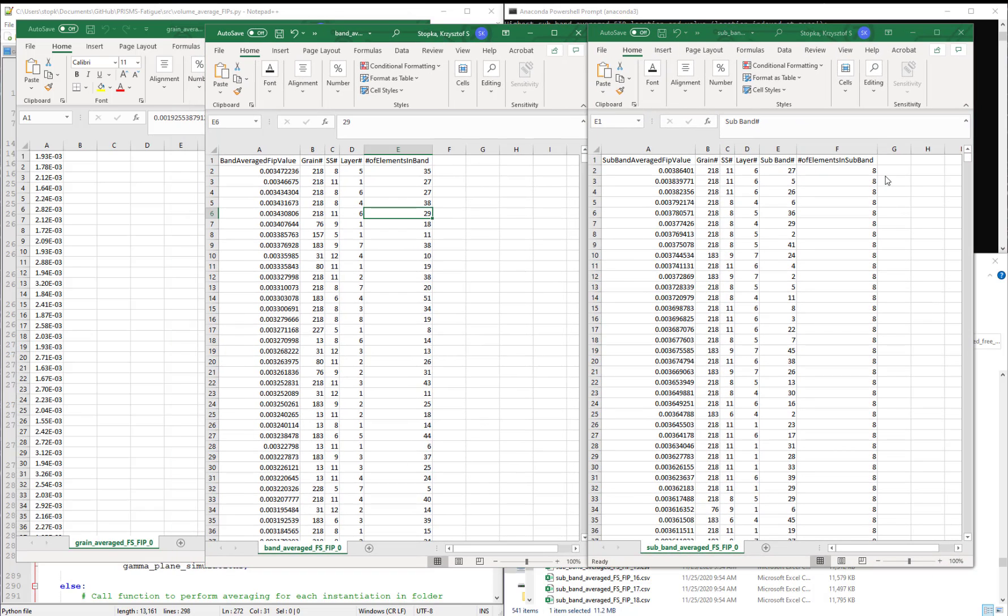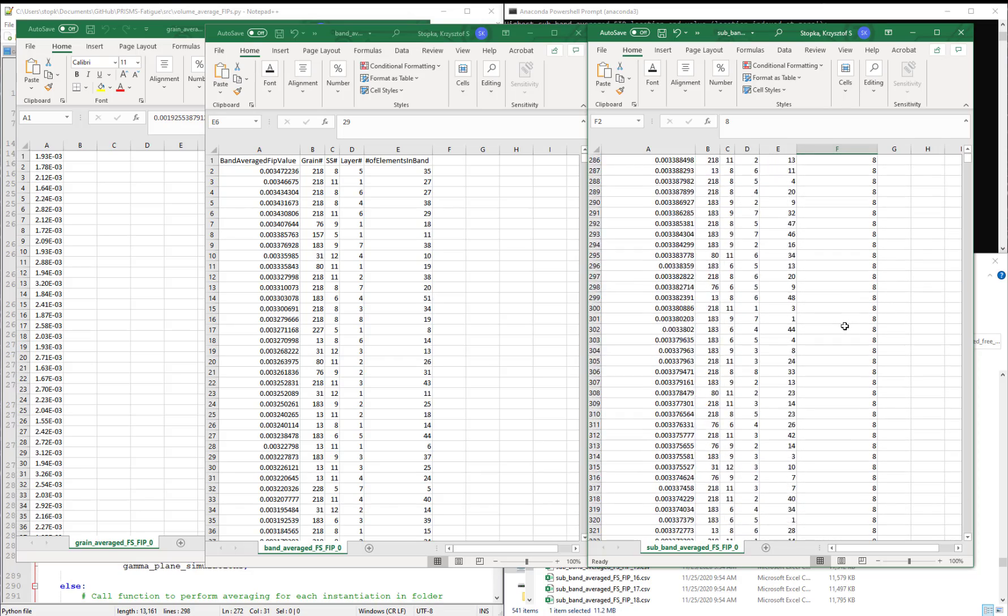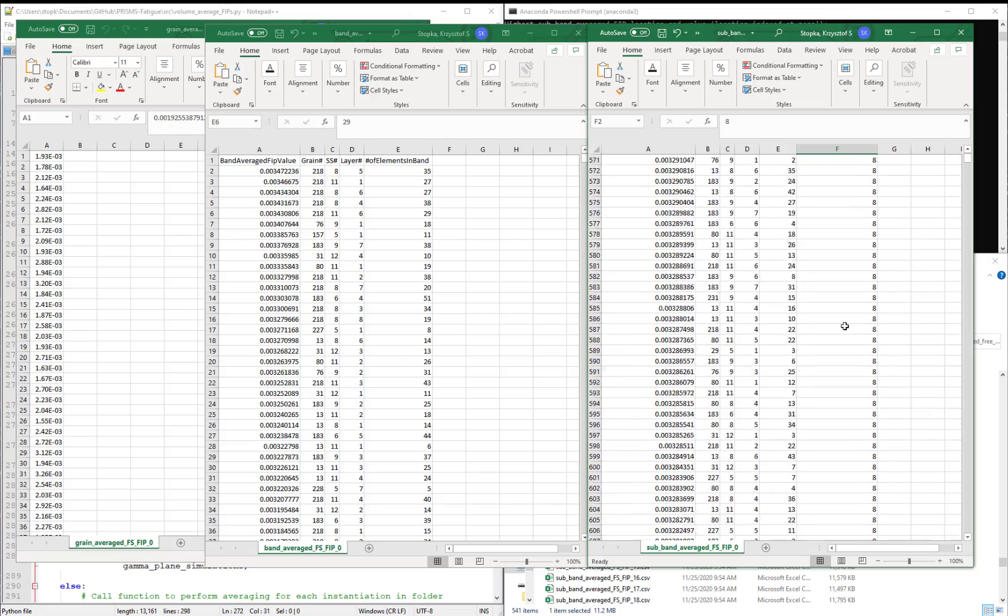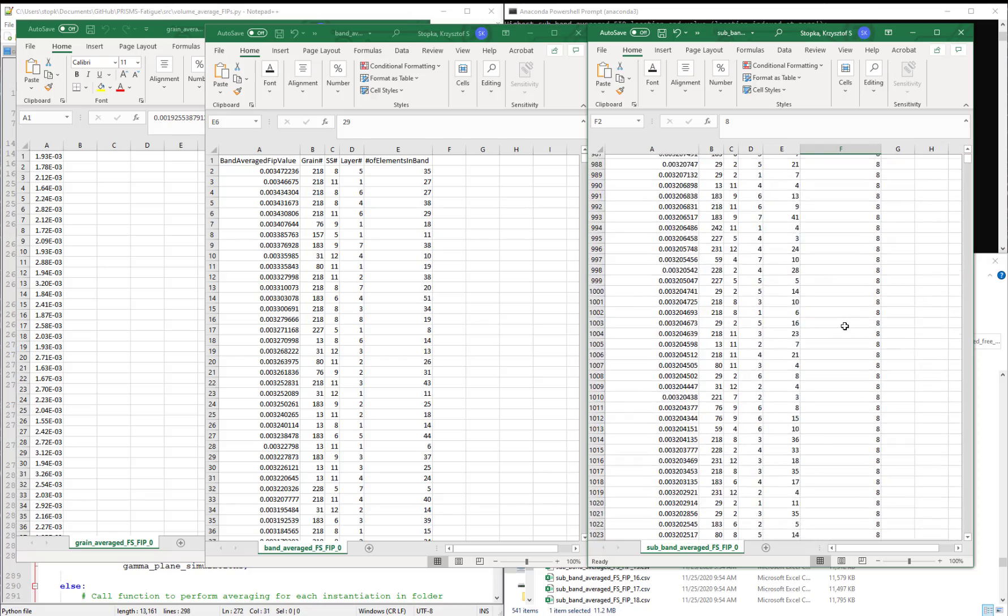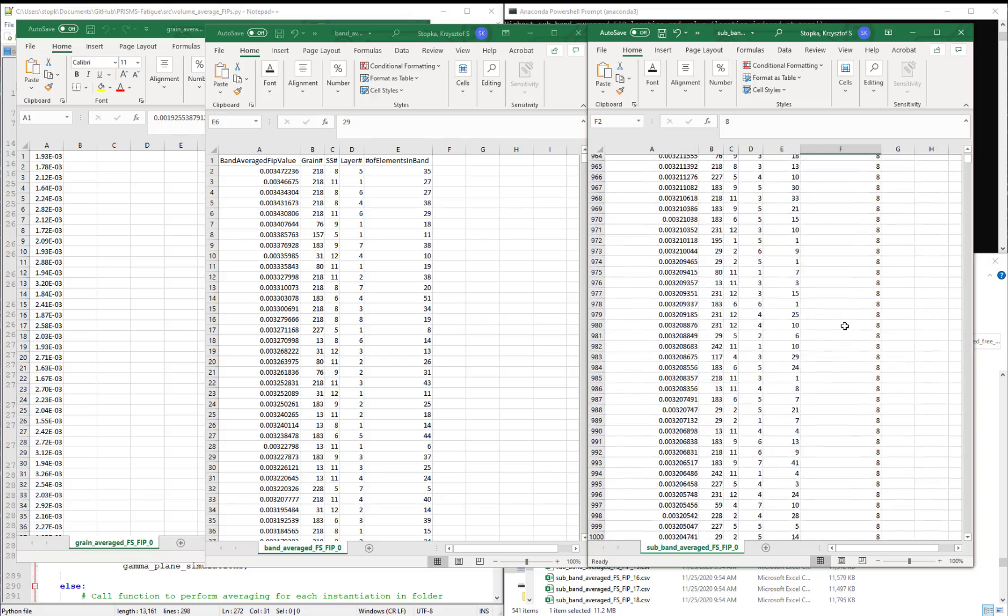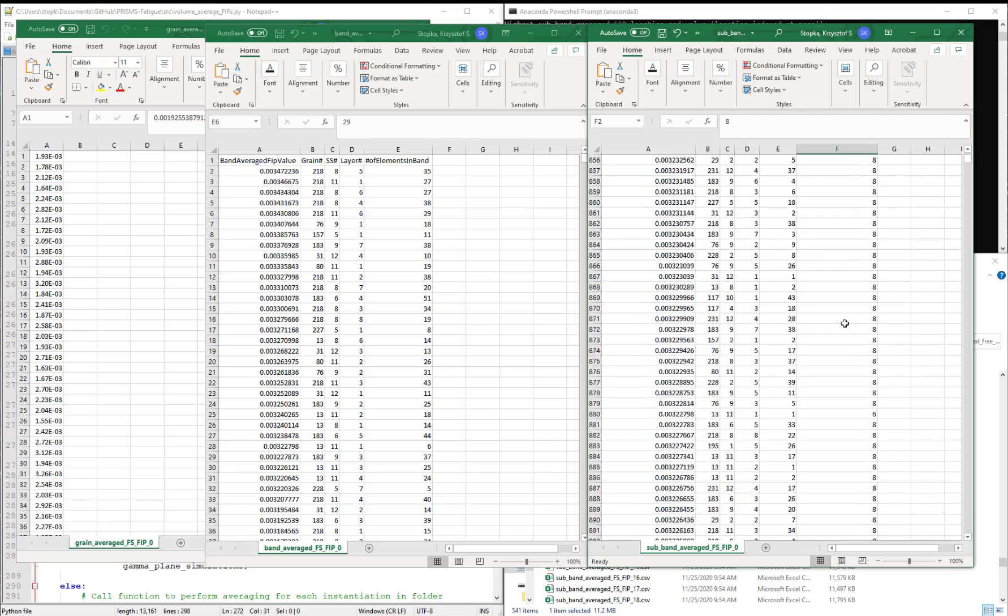The only difference is that we now have an additional column that specifies the subband number. And in this case, the last column states that we have eight elements in the subband. And perhaps there will be some subbands that have slightly less based on the way the microstructures are instantiated.